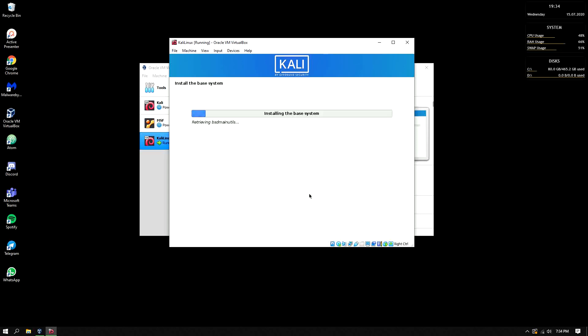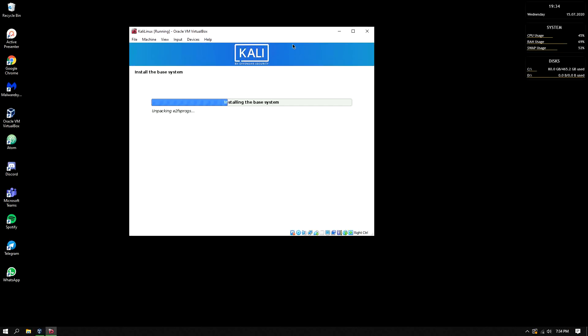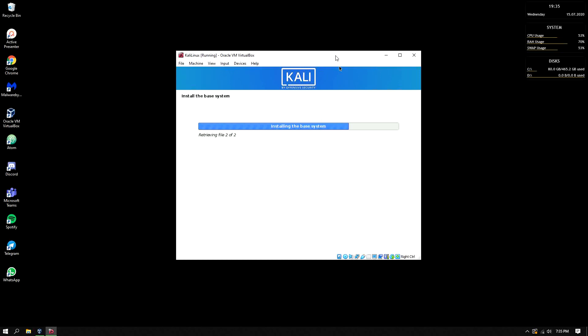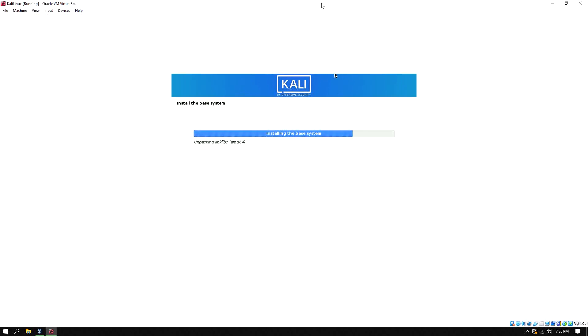And it's installing the base system in the hard disk that we repartitioned. So this will be a slow installation so you can feel free to skip this until it's installed.